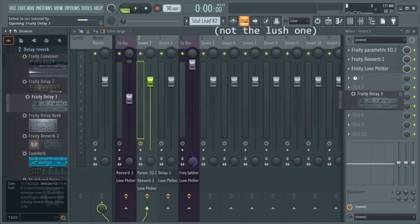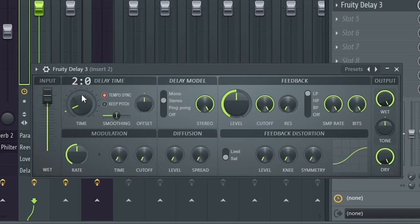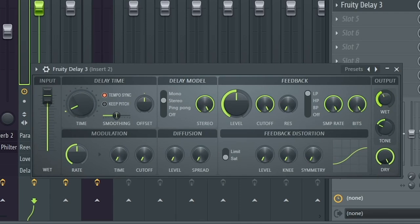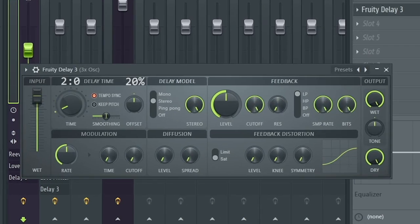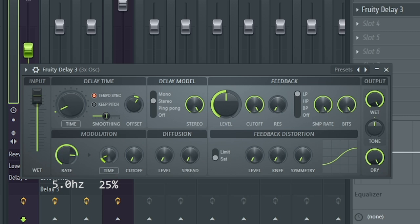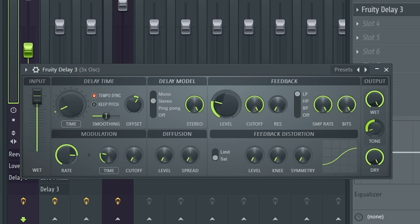The drop chords and lead have a delay that comes after the sidechain. Add Fruity Delay 3 on the chords. Set the delay time to 2.0. The tone filters the delay — set it to negative 40%. Then reduce the width to 25%. For the lead, it's slightly more complicated. Add Fruity Delay, set the delay time to 2.0, and add some stereo offset like 20% to make it wider. The modulation is used to add vibrato — set the rate to 5 Hz and the time mod to 25%. Decrease the feedback to 33%. Set the tone to negative 75% and now you have it.